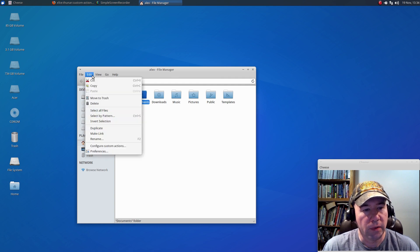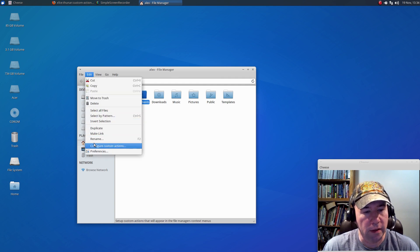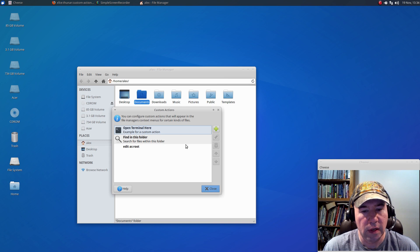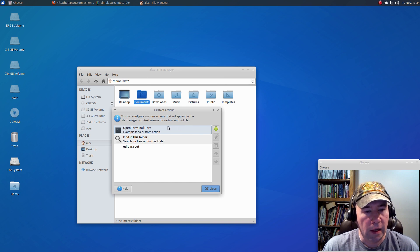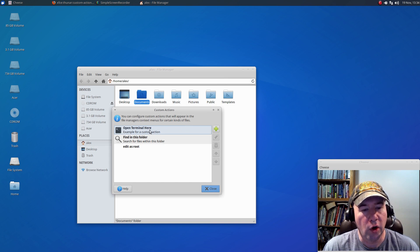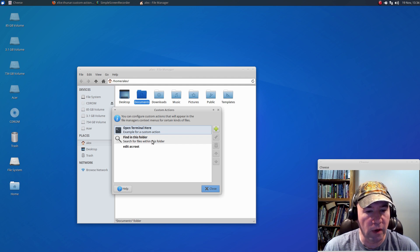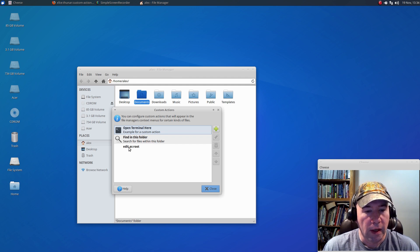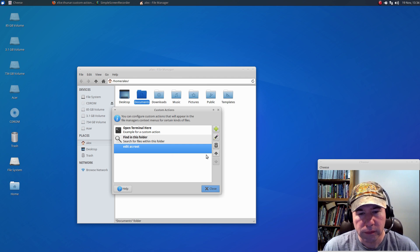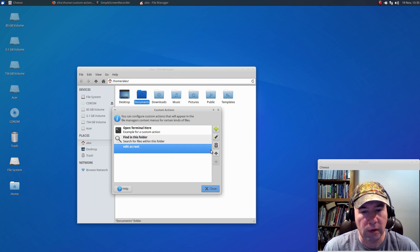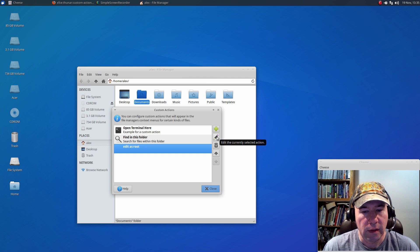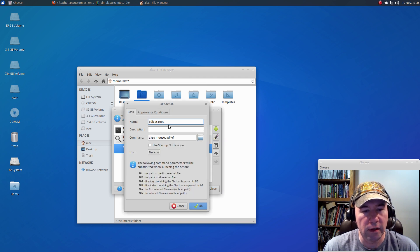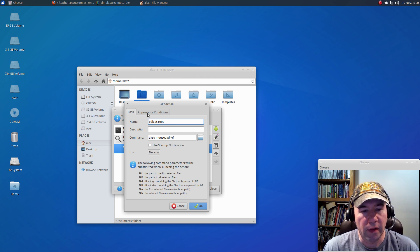If you just come over here to edit, configure custom actions, you've got an open terminal here and find in this folder already. So, you can see I made this edit as root. And let me go and I'll open it up just so you can see that. So, I made the edit as root, and then there's the command there.